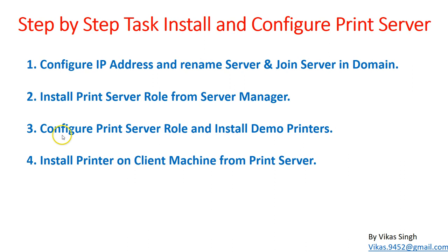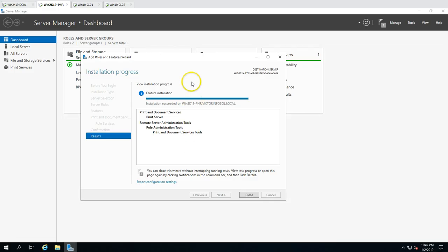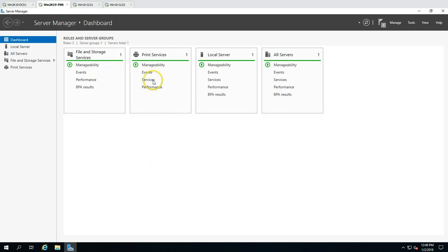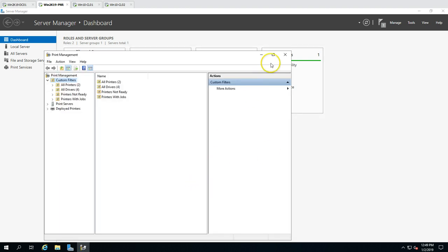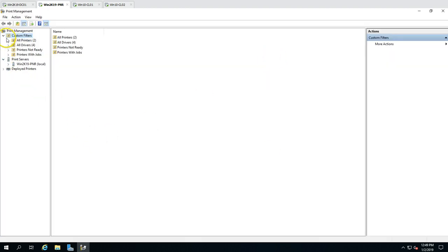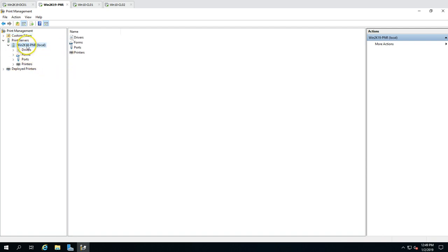The next task is to configure the print server role and install demo printers. The installation has succeeded — we can close the wizard. On Server Manager we can now see Print Services. I'll open Print Management from Tools, and you can see the print server is connected with options to manage forms, drivers, ports, and printers.